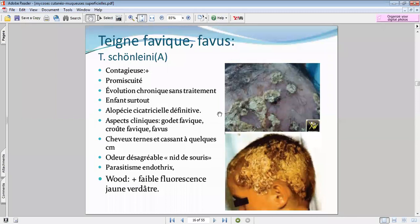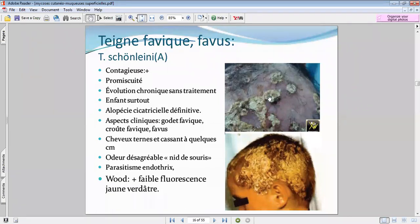Le favus va toucher l'enfant particulièrement. Son évolution va être cicatricielle, alopéciante et définitive. Il y a cet aspect caractéristique : on parle de cupule, du godet favique — ces petites croûtelles incurvées d'une couleur jaunâtre particulière.